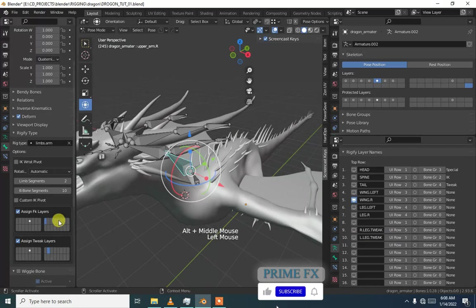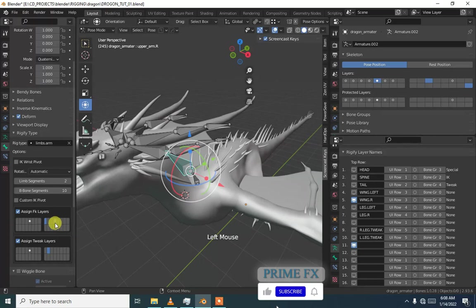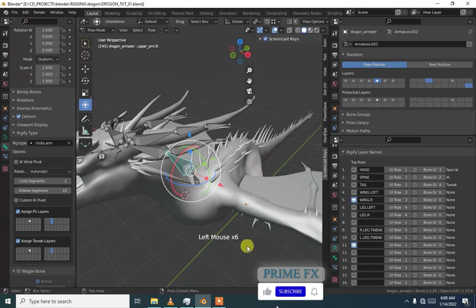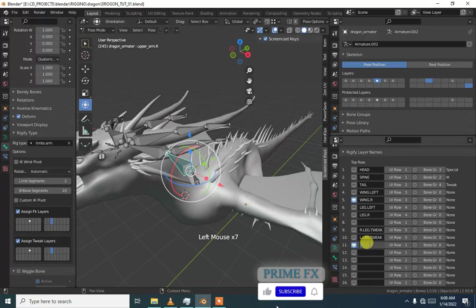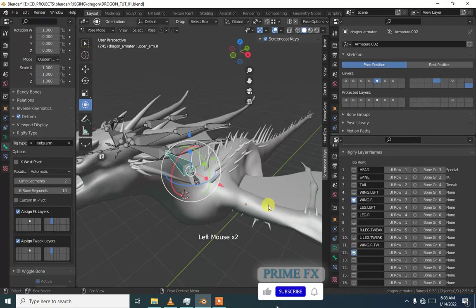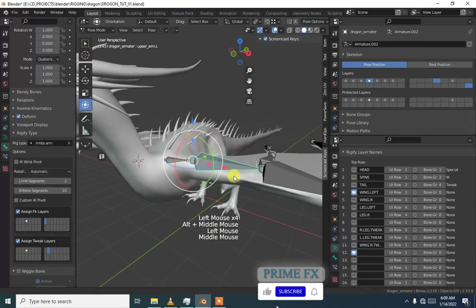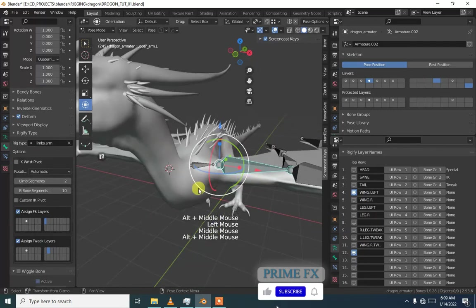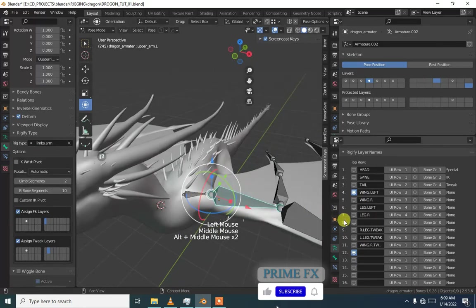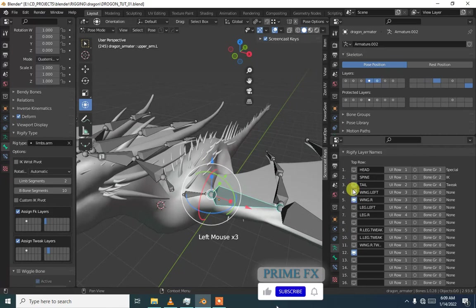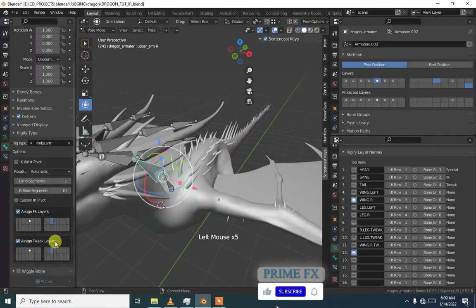Now I'm going to add wings tweak layers and I'm going to keep it on layer 11, which is here the third layer. This is third layer, wing dot R dot tweak. Now I'm going to just add it.